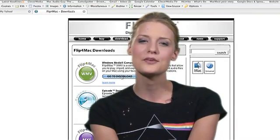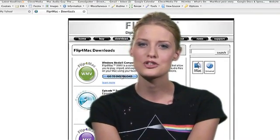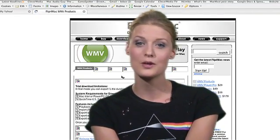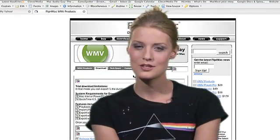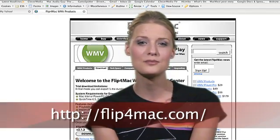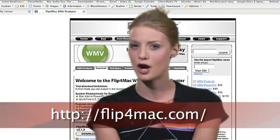Have you ever wanted to watch WMV files on your Mac? Now you can use Flip4Mac, which enables you to watch Windows Media videos within QuickTime. You can download the free application at Flip4Mac.com.